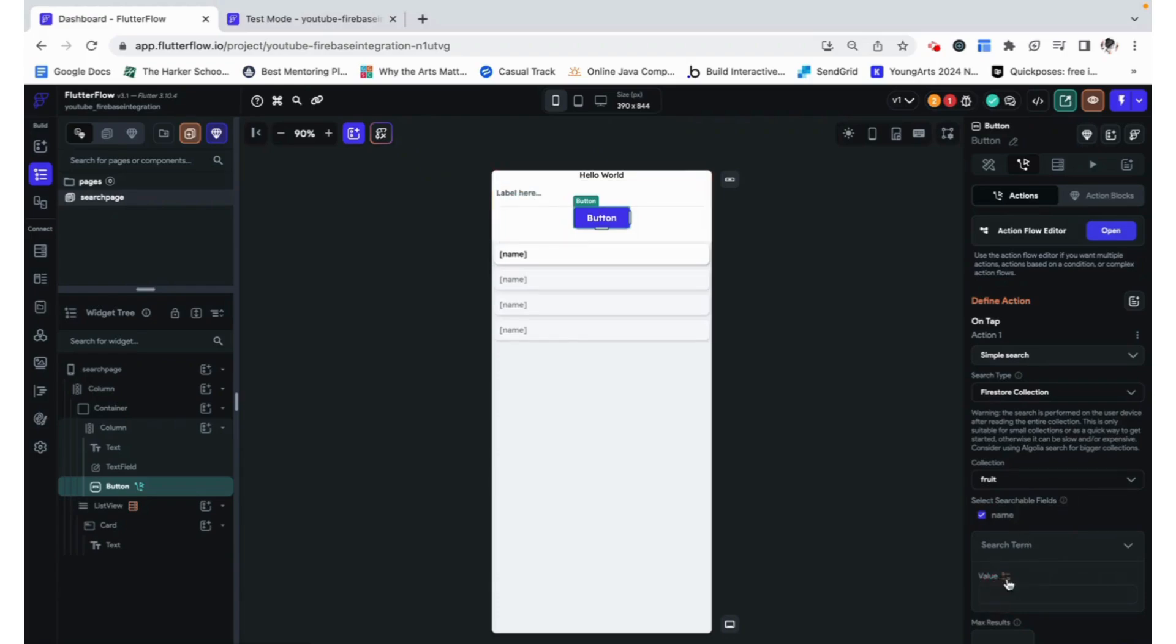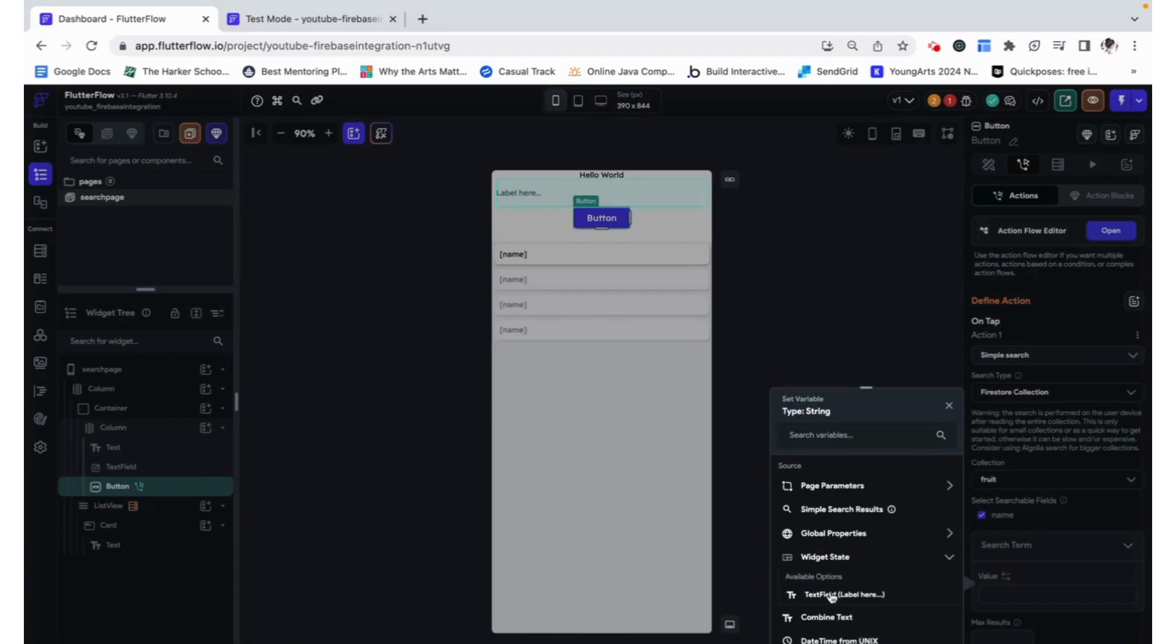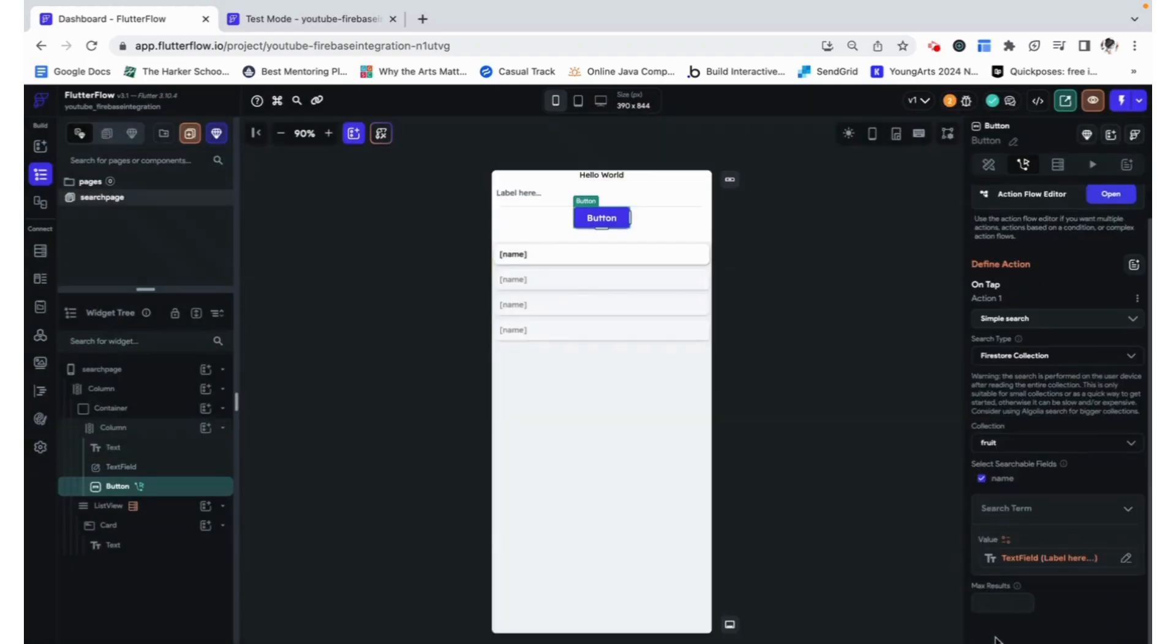The search term is going to be this text field's value. So under widget state, we are going to be able to extract that value, and we are not going to give it a max results.